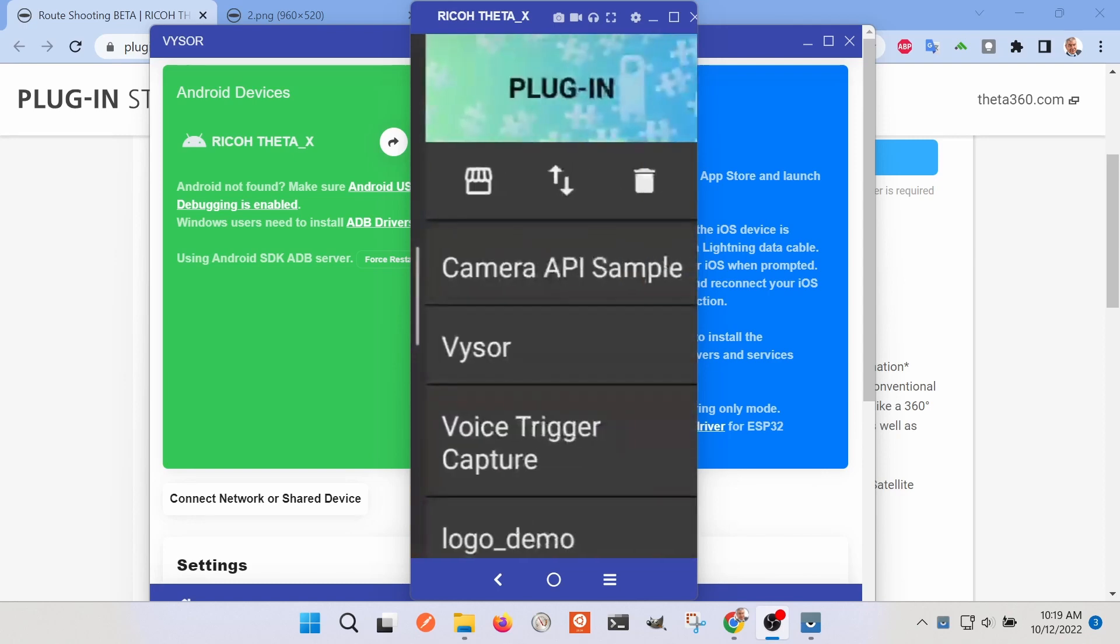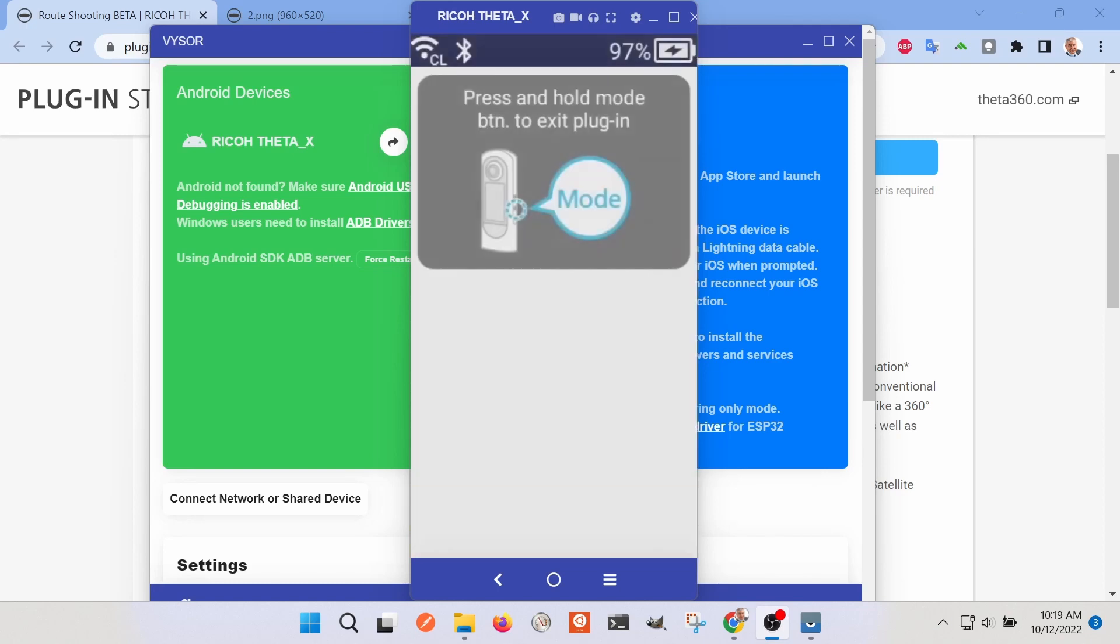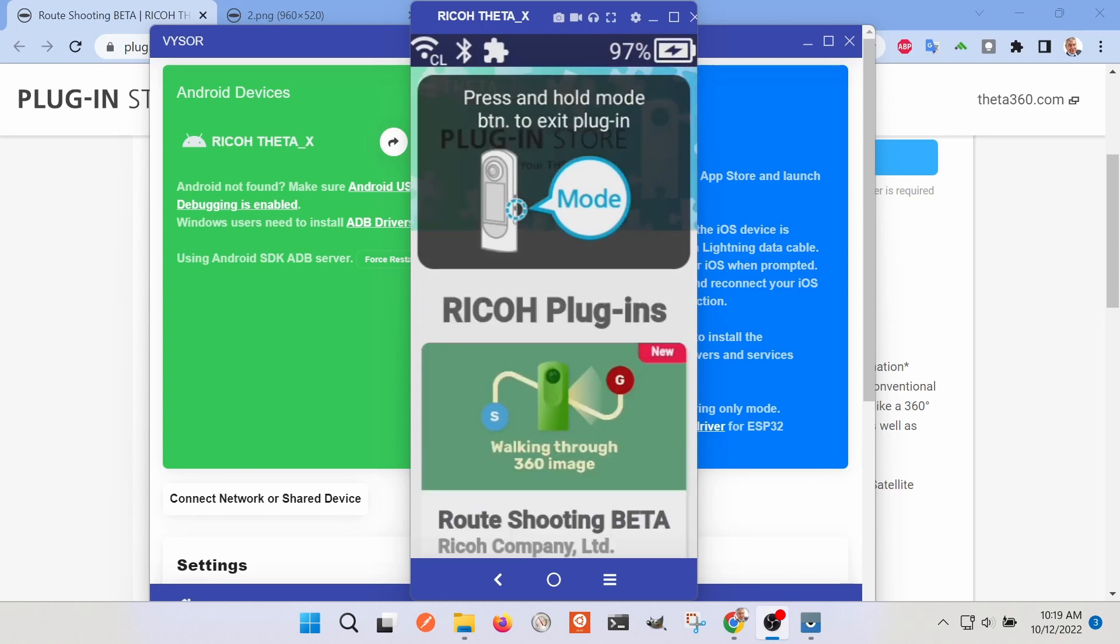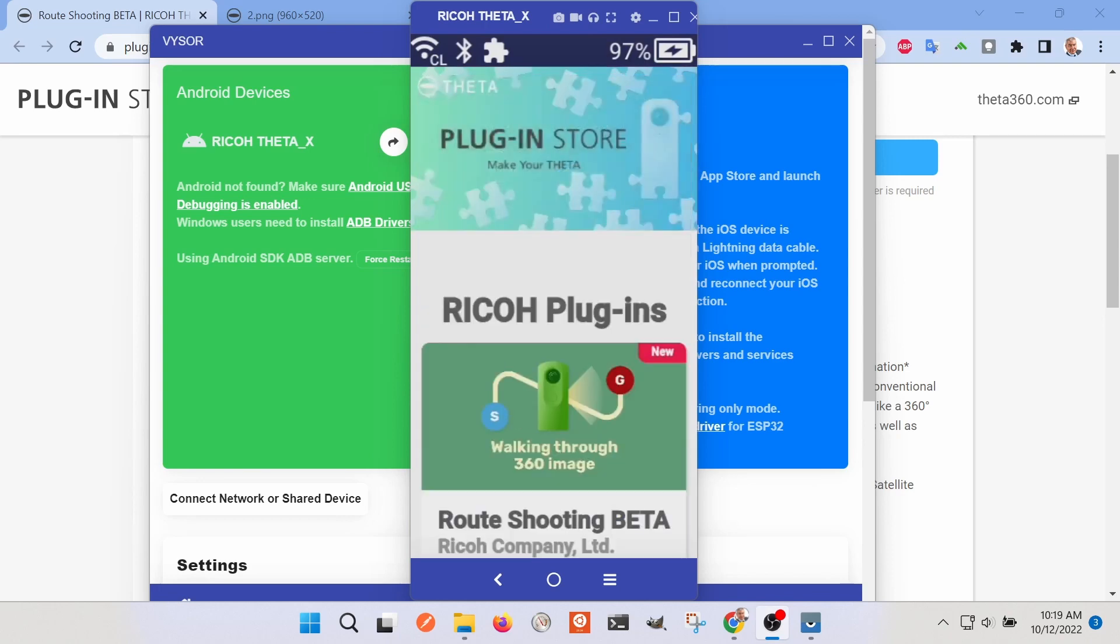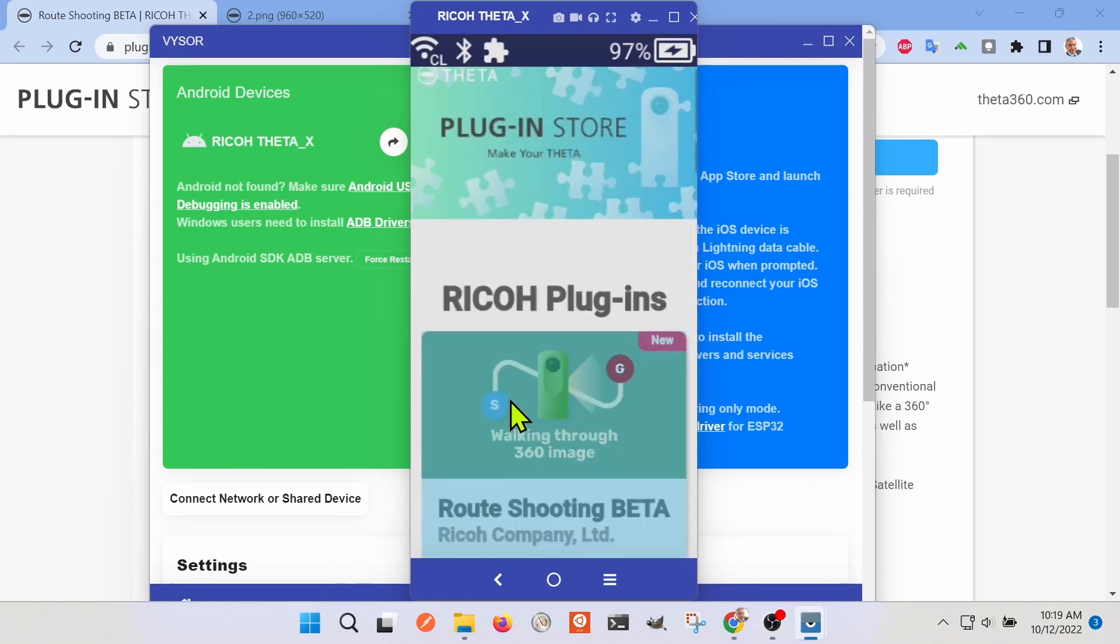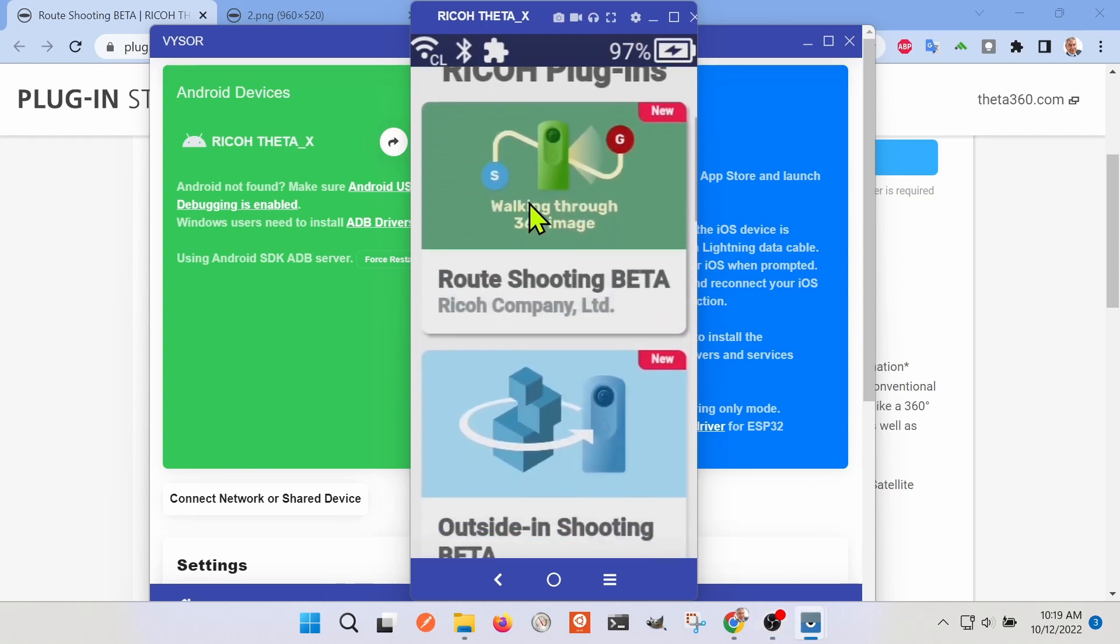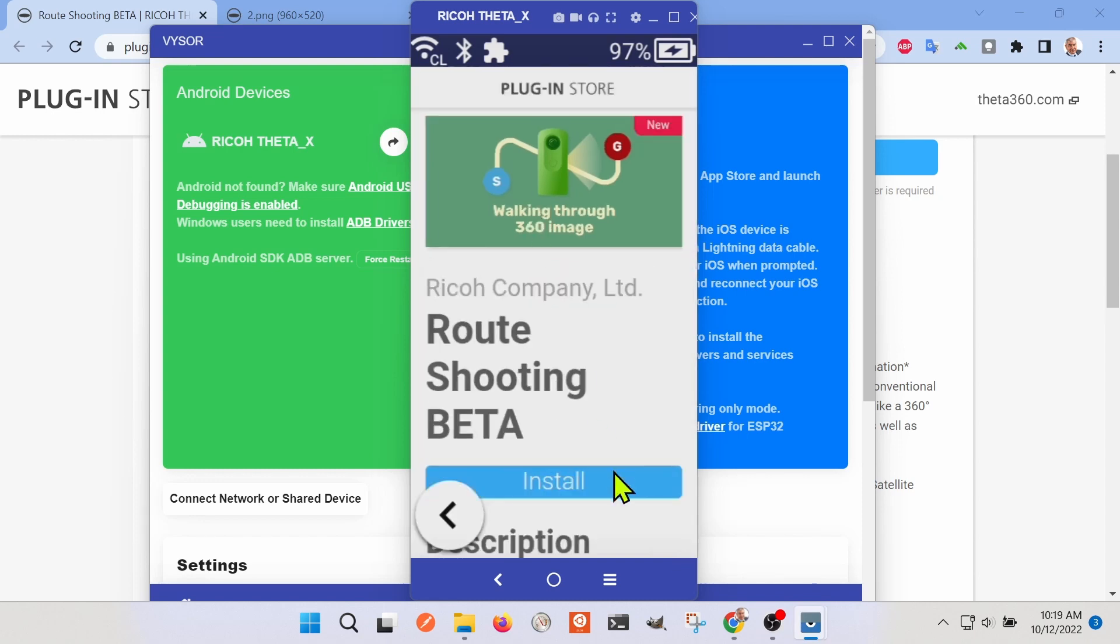I'm not sure how much of the sensor it's using versus how much of the image analysis, but it looks pretty cool. So I'm going to download it from the store here. I'm actually mirroring the camera screen to this video so you can see the camera.